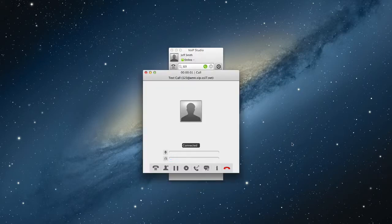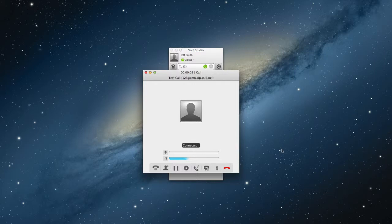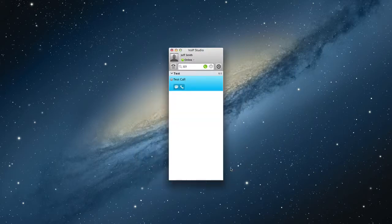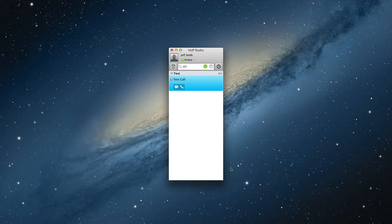From now on, you can make and receive calls on your computer or handheld device wherever you have an internet connection. Enjoy great rates and incredible mobility with VoIP Studio.